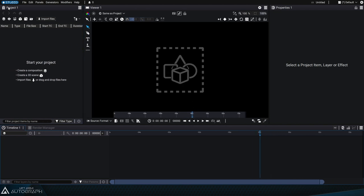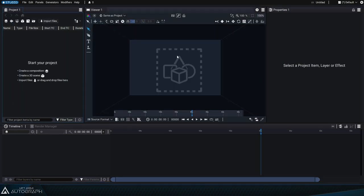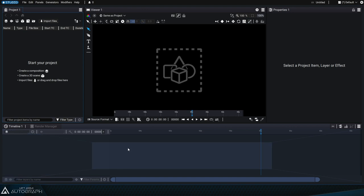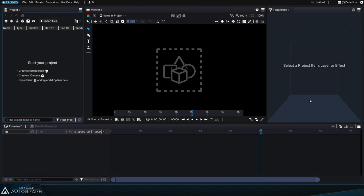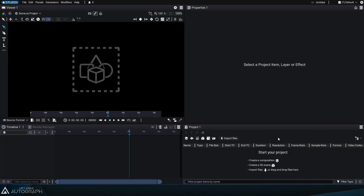By clicking and holding down the left mouse button on a panel header, you can move it and change its position within a workspace. For example, the project panel which is initially located at the top left corner is now at the bottom right next to the timeline panel.